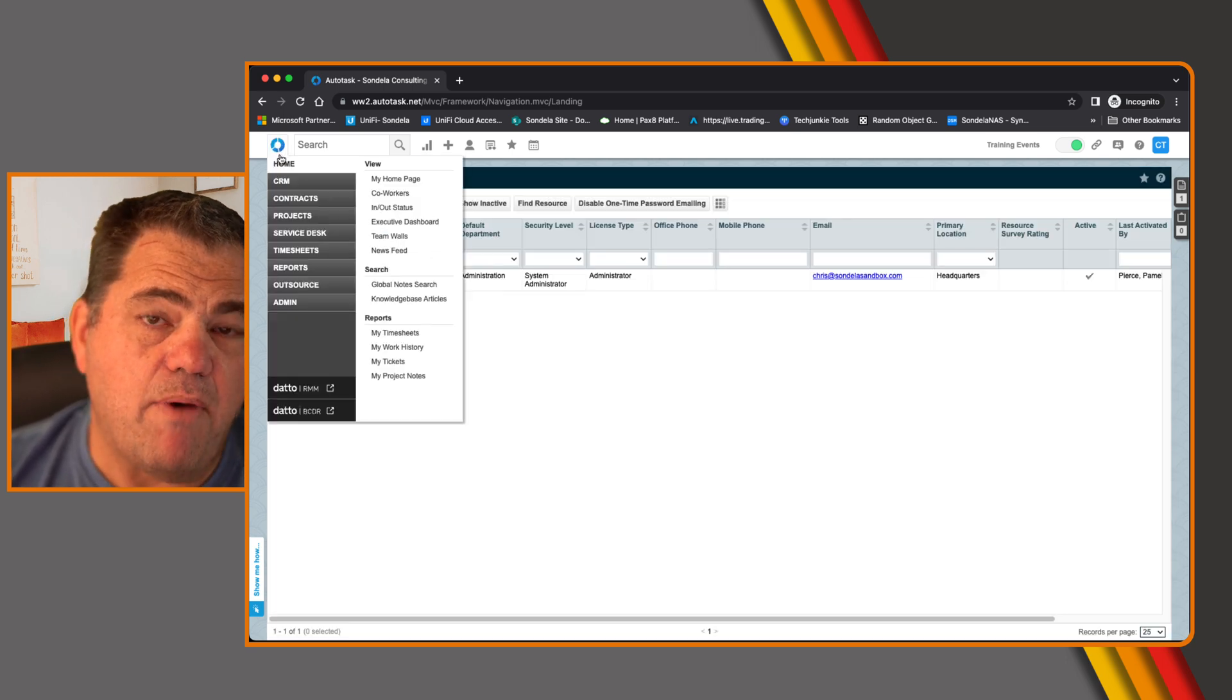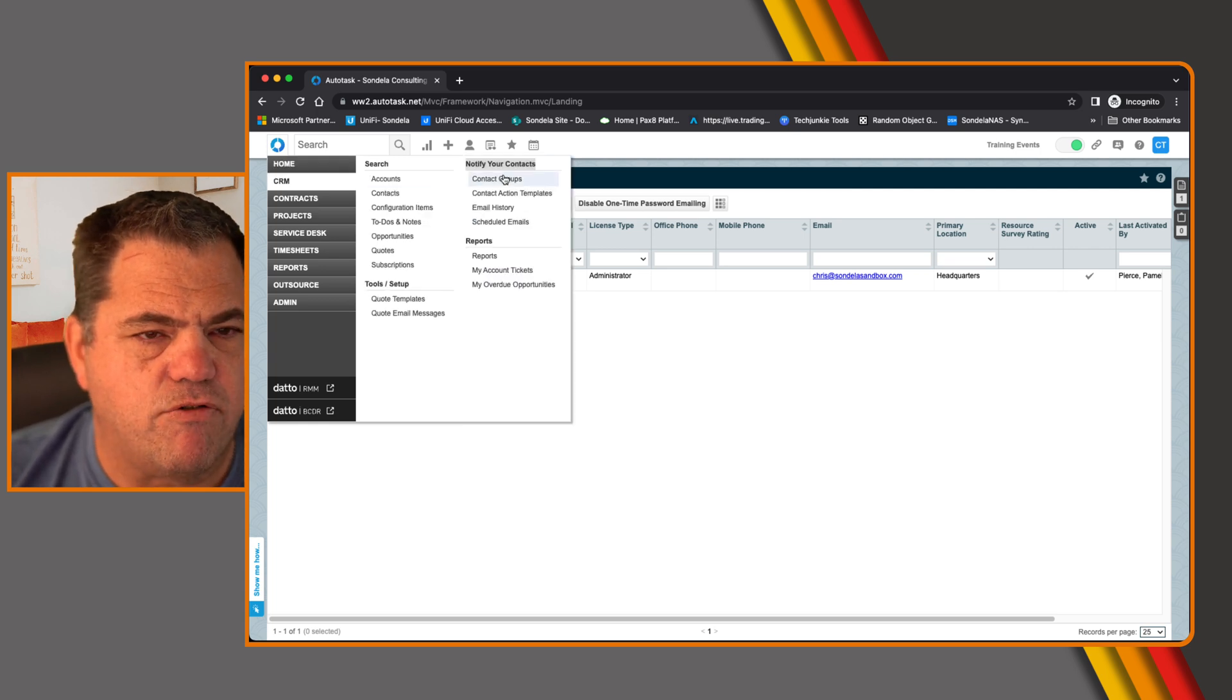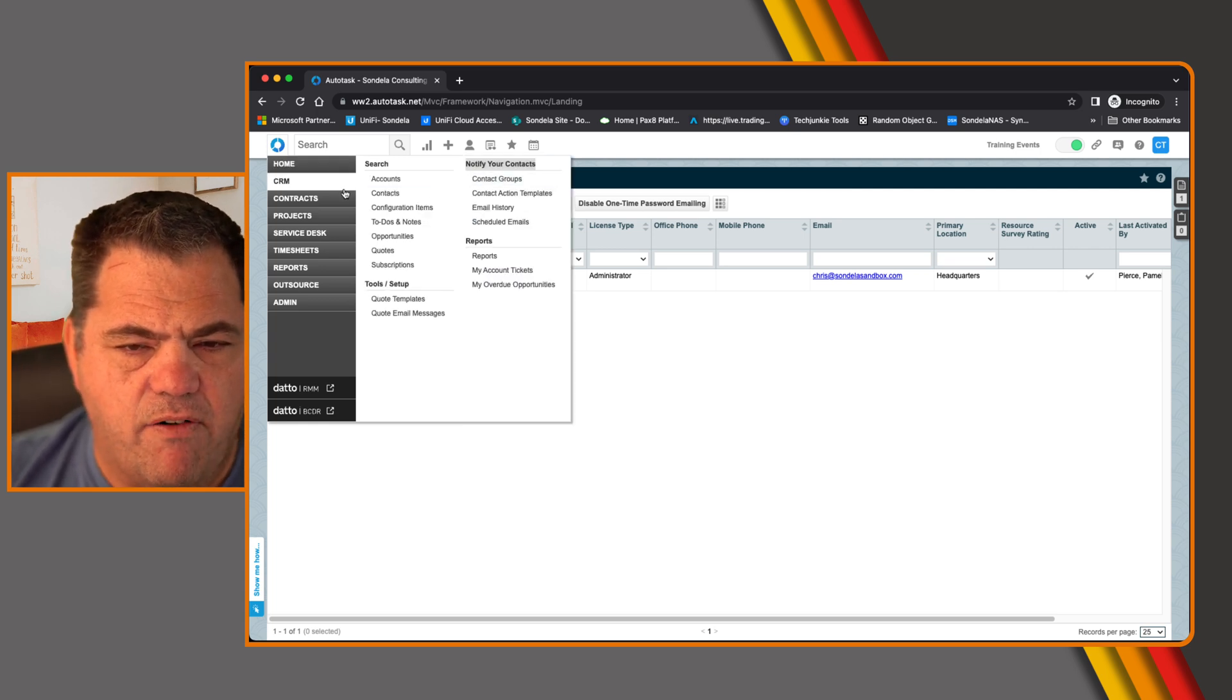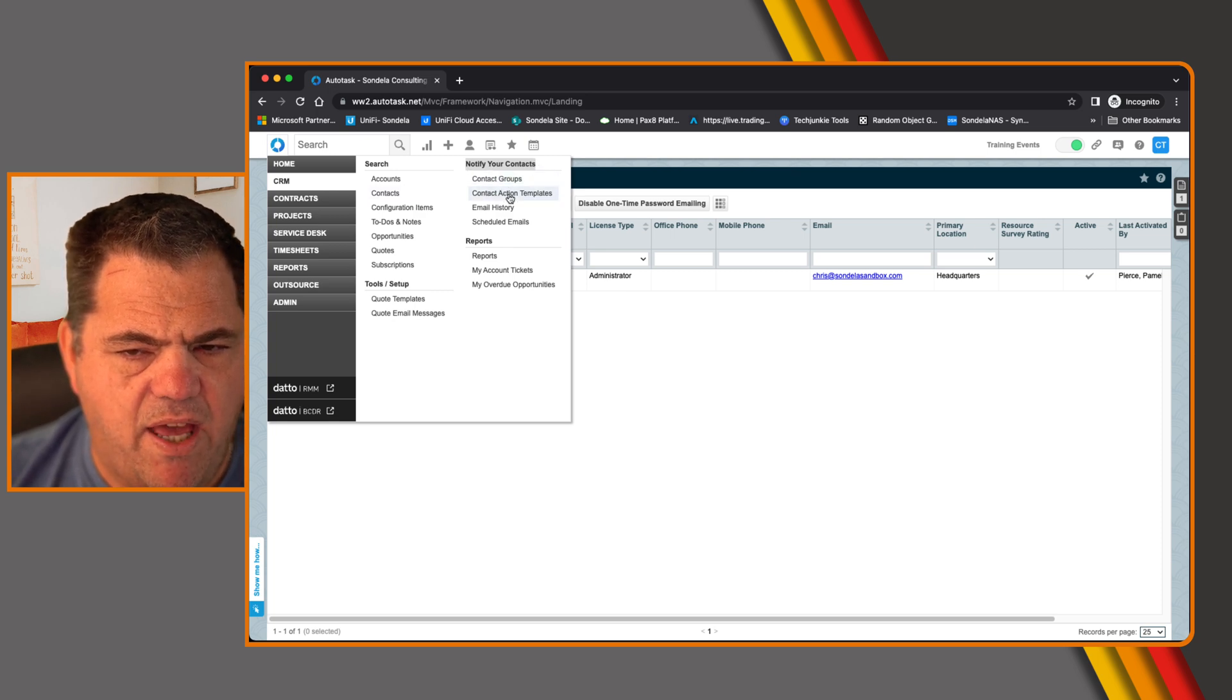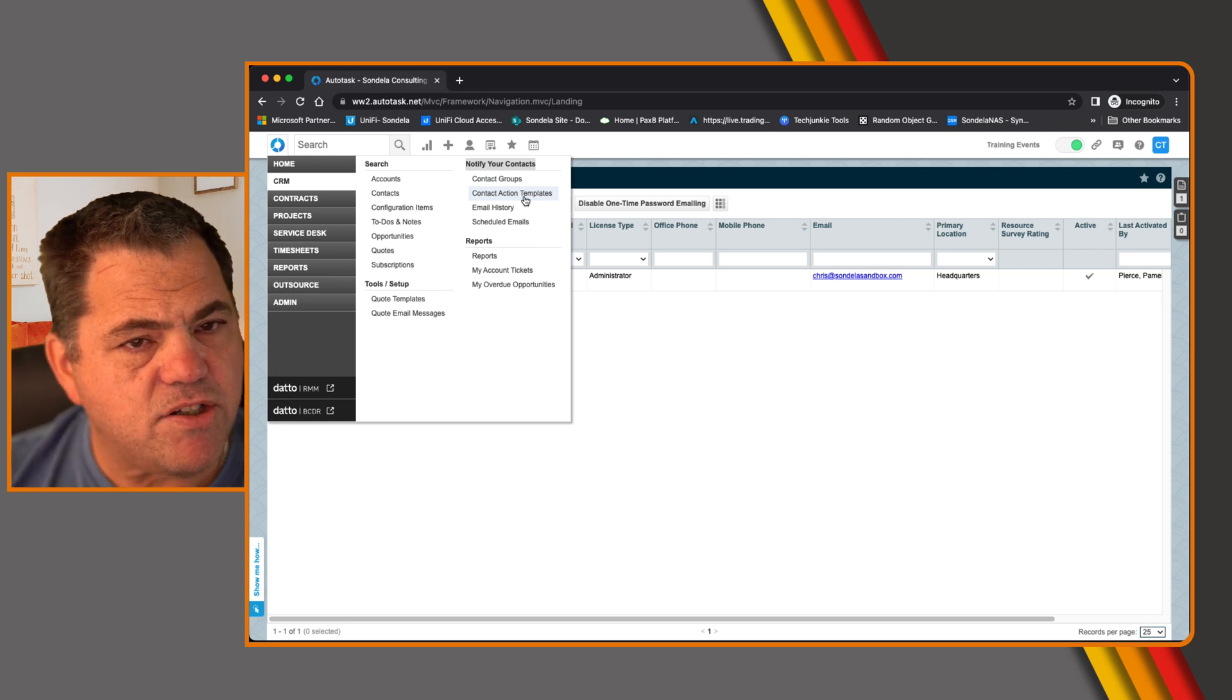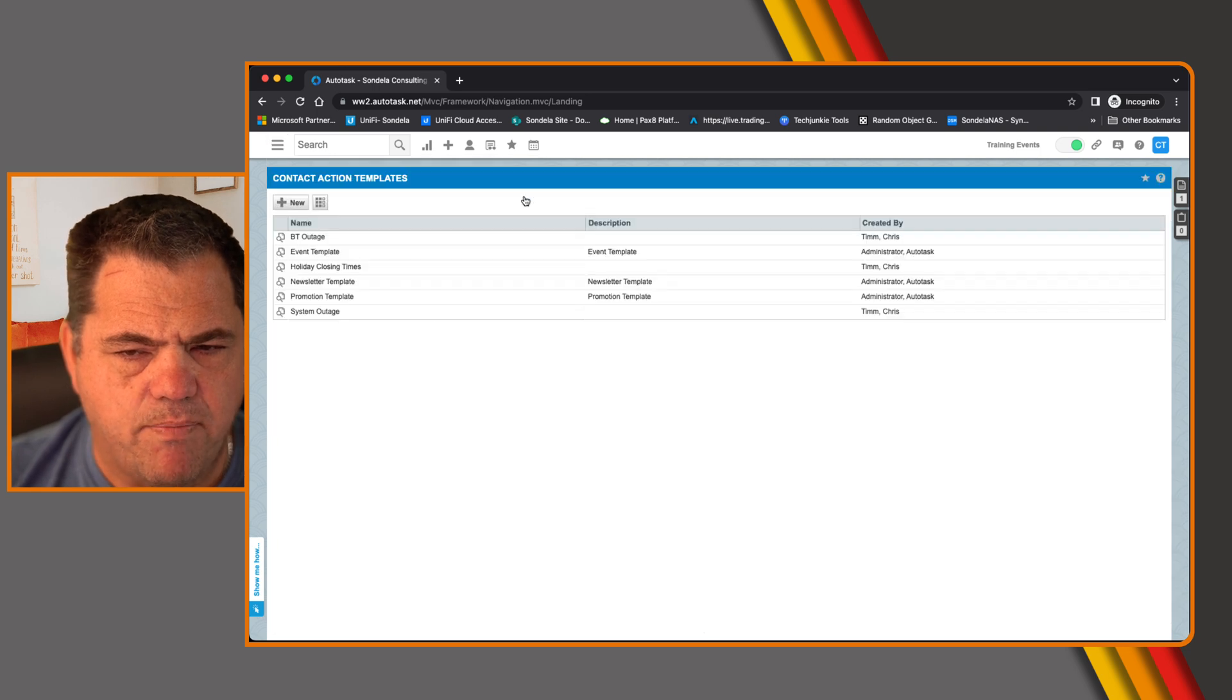Bulk emails in Autotask is something that is called contact groups. So here under the CRM module, if we hover on CRM, you can see it says notify your contacts. And then here we have contact groups, action templates, et cetera. So let's go ahead and actually create a template that we can send to our customer.